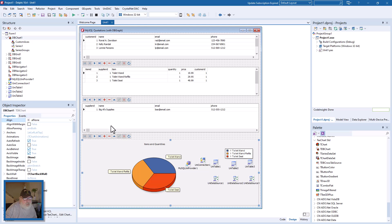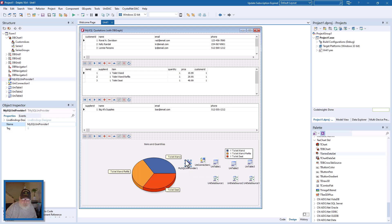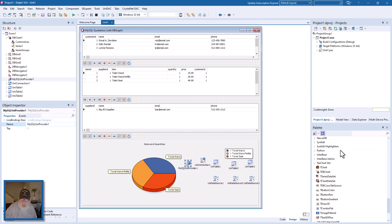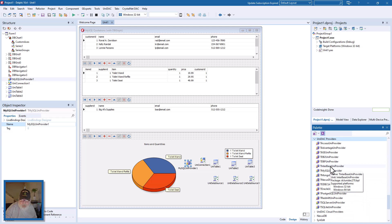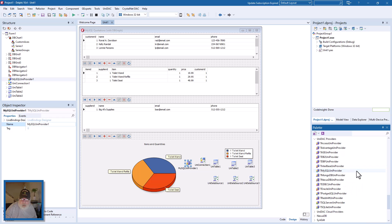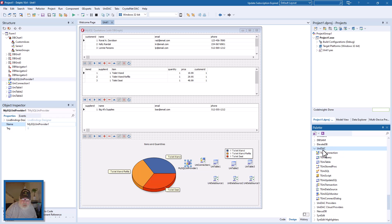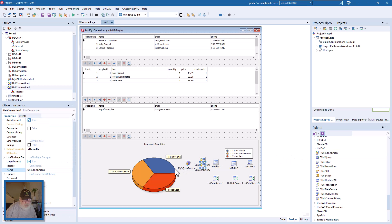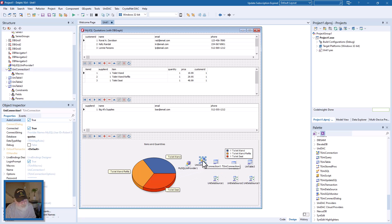We have to drop a MySQL provider unit provider on the form. That comes from down here on UniDAC providers, and here's the MySQL unit provider. Then we need a connection which comes from UniDAC T unit connection, and that's this fellow right here.